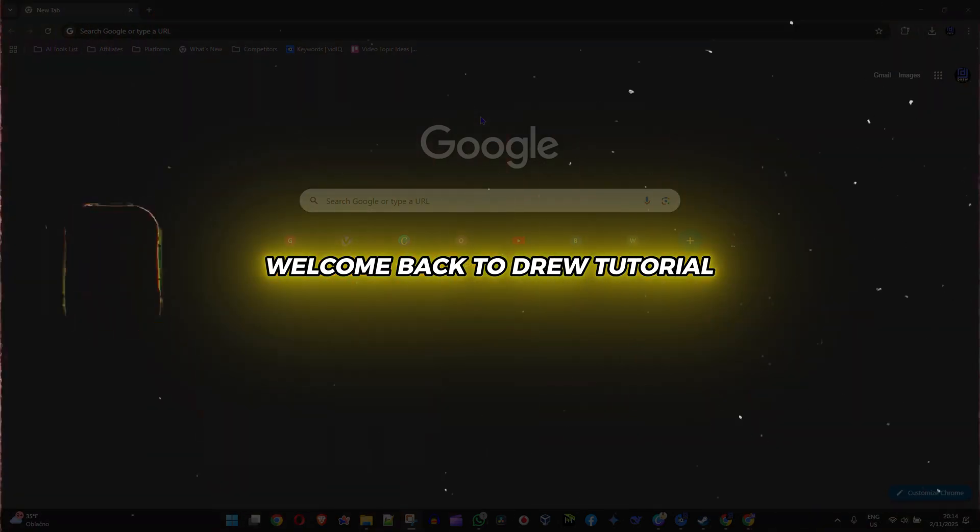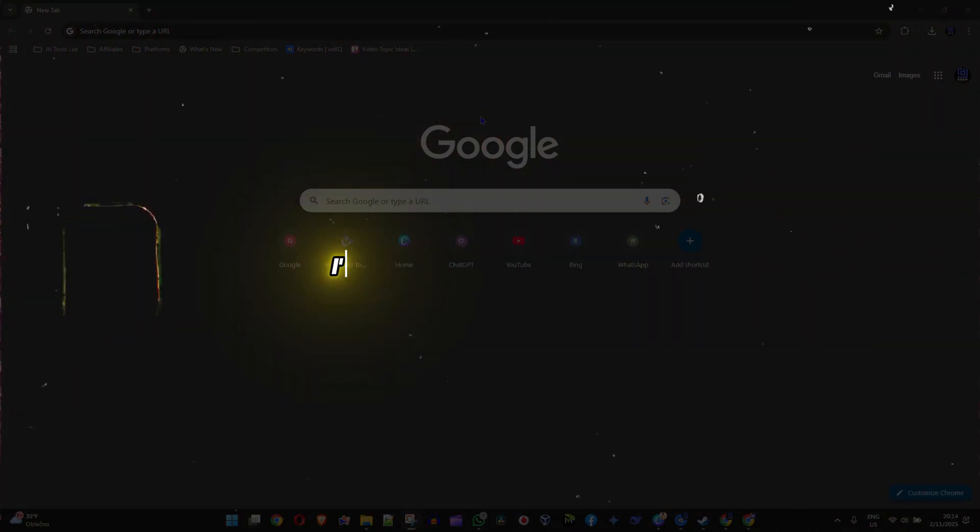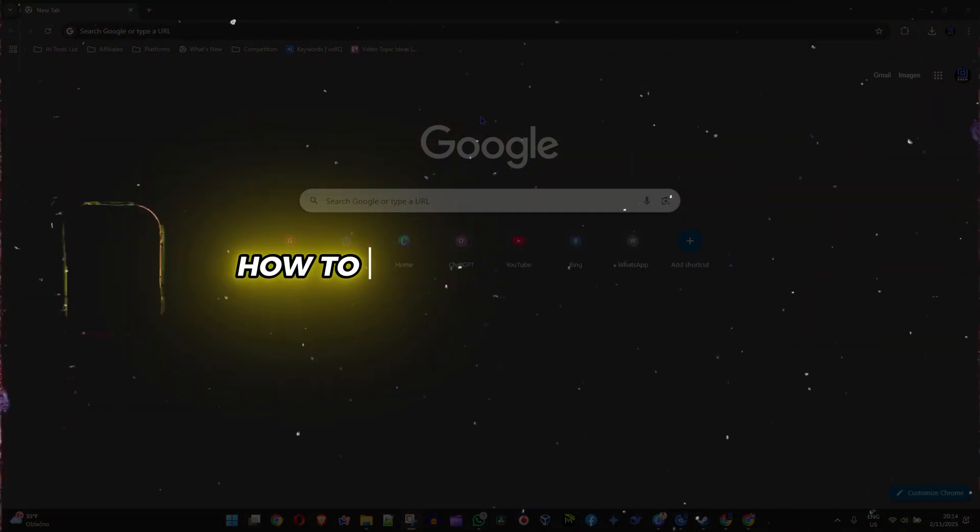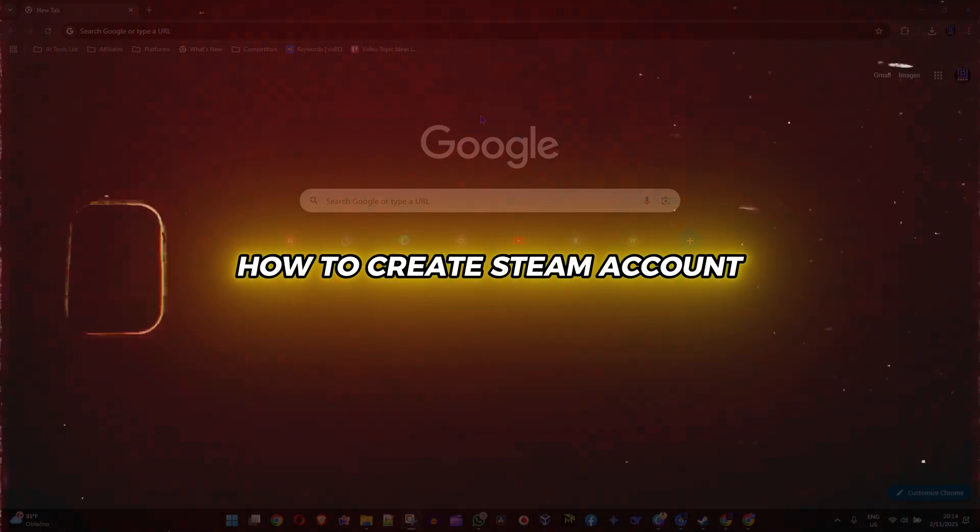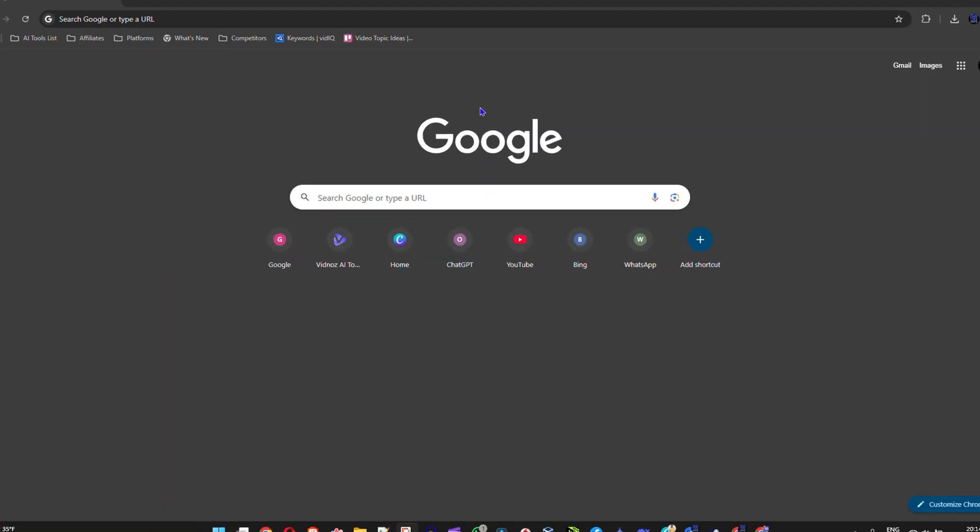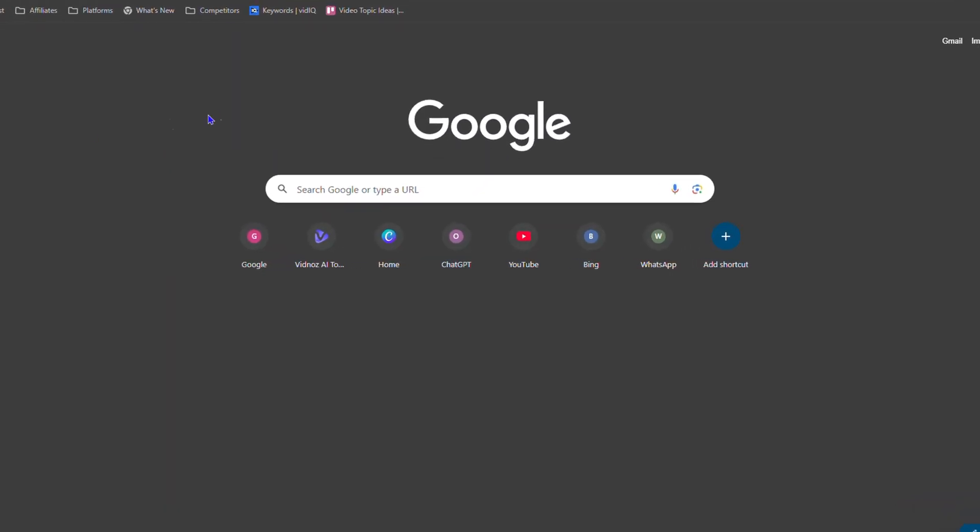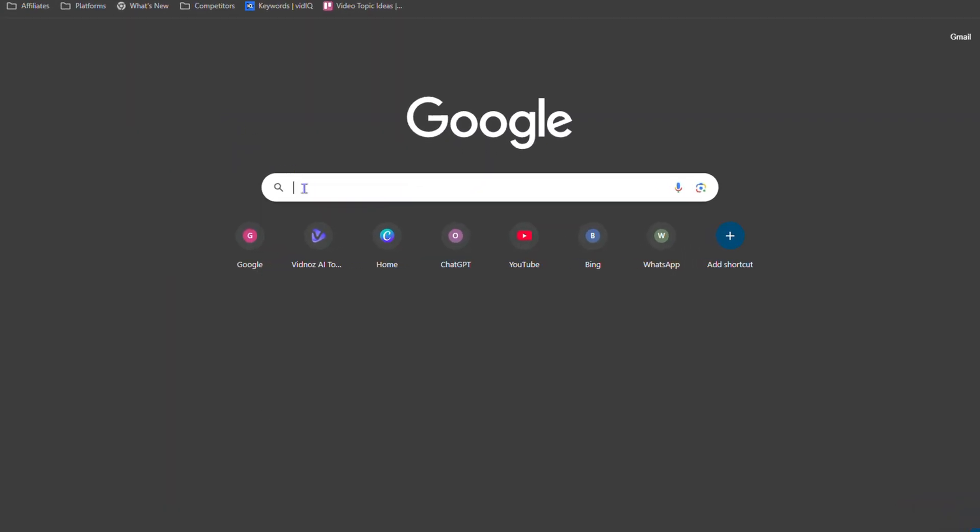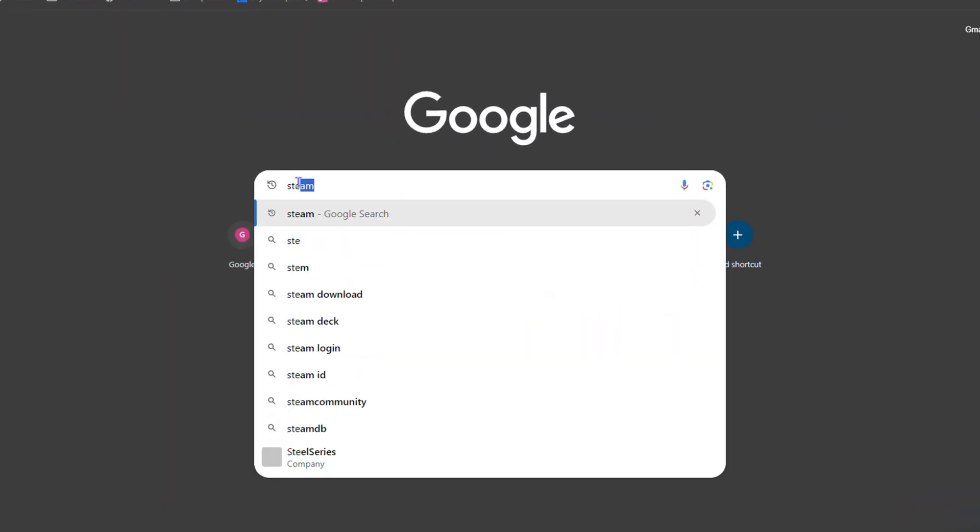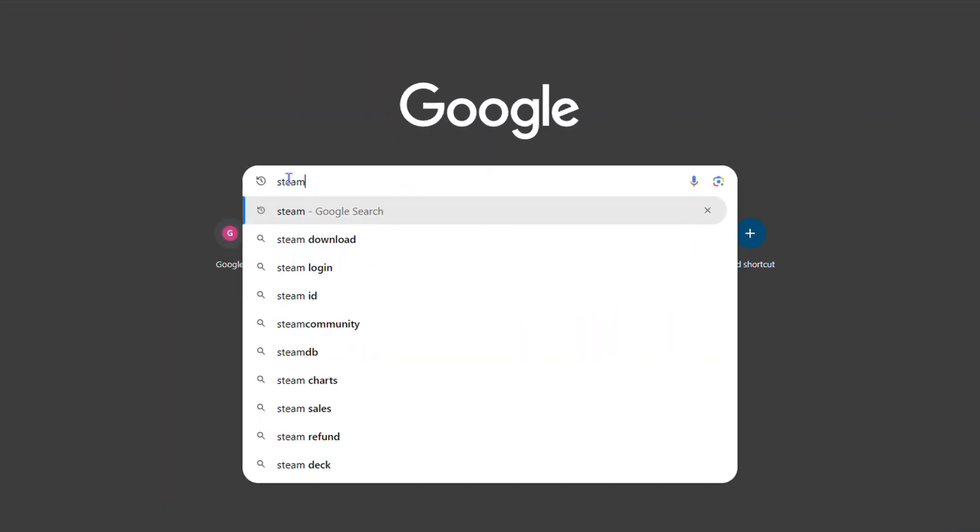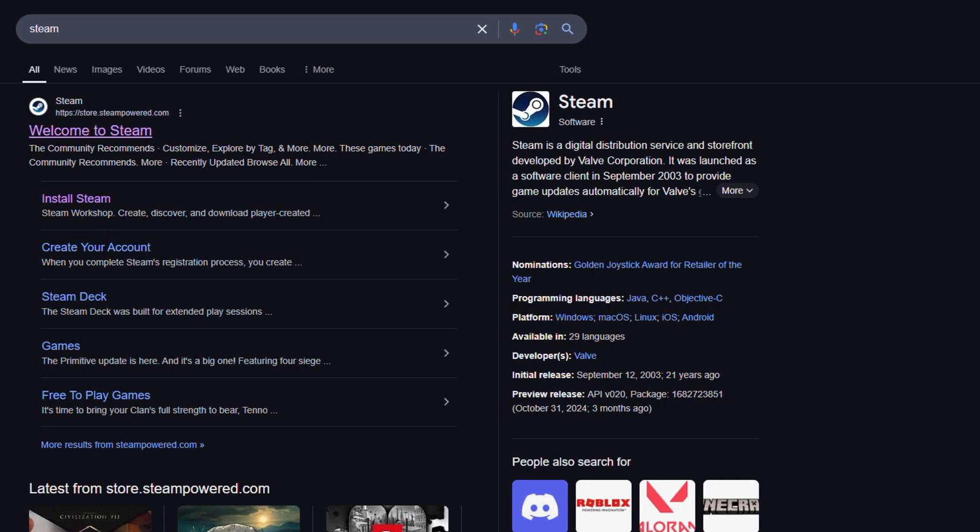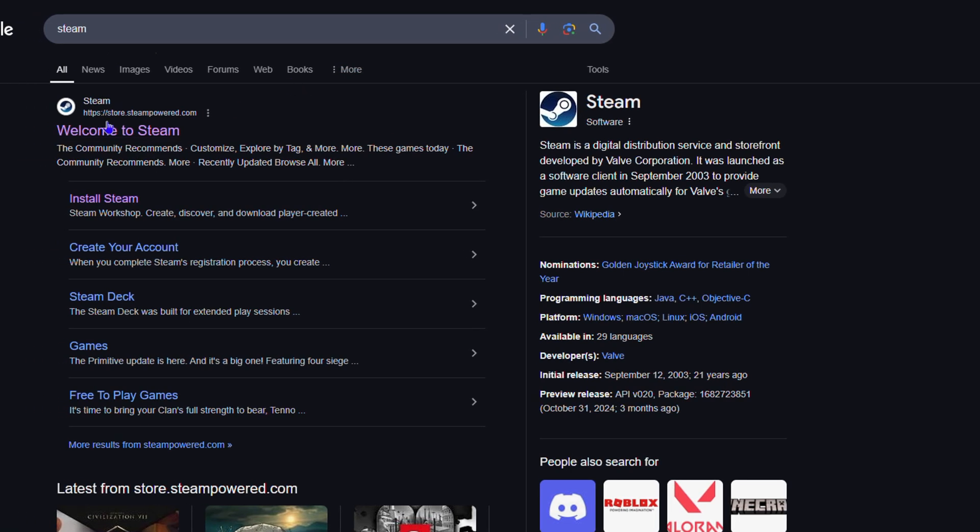Welcome back to your tutorial. In this video I'm going to show you how to create a Steam account. Open up your browser and simply type in the word Steam, hit enter. You'll find Steam right at the top of the search results. Go ahead and click it to go to the official Steam website.